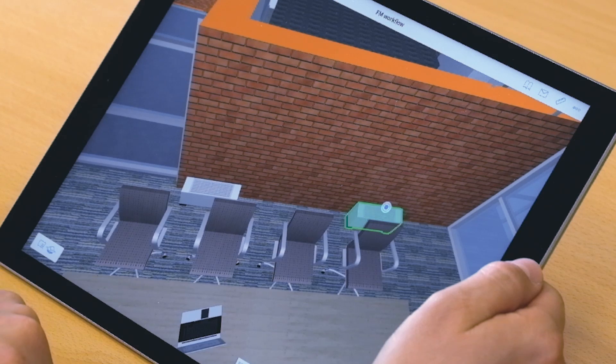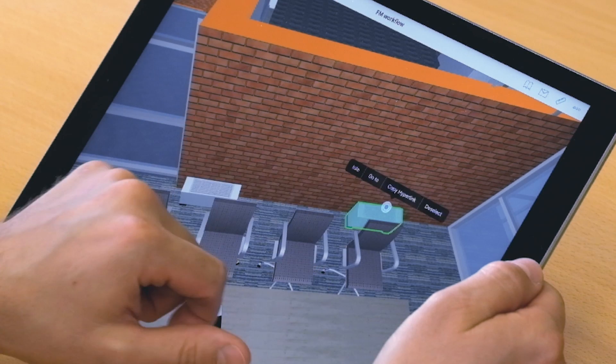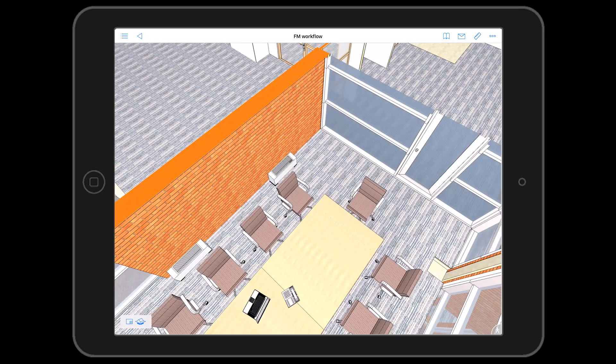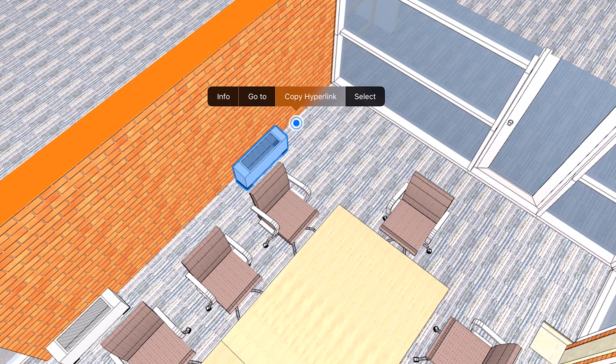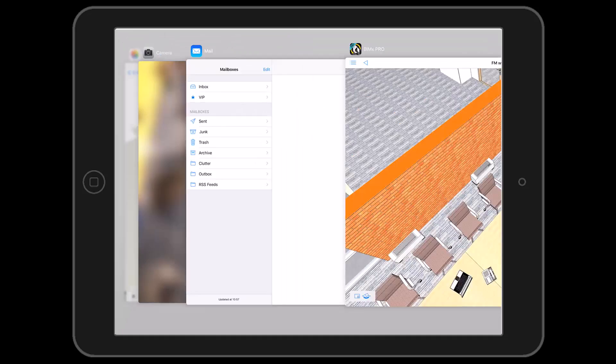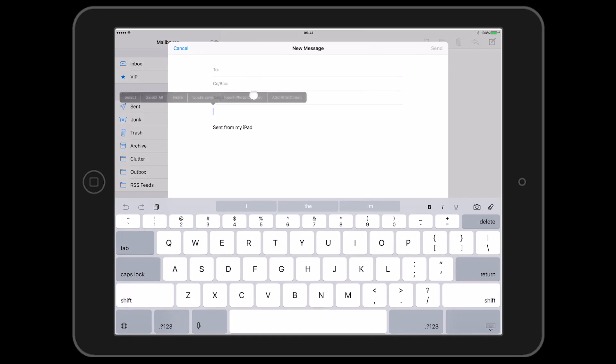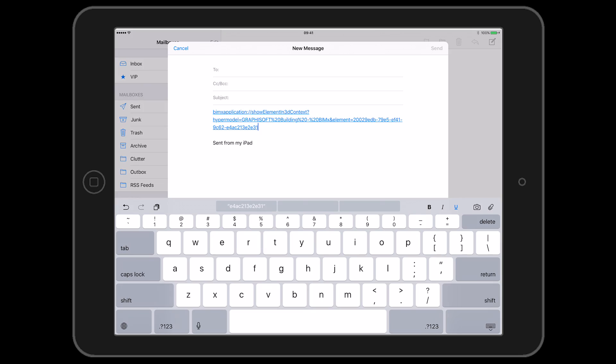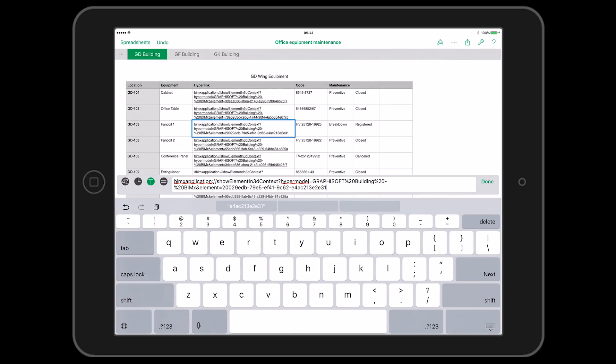Creating hyperlinks can happen in BIM-X Pro or in ARCHICAD. Tapping on the element in BIM-X Pro's 3D view will create a custom link that can be pasted in an email or spreadsheet, accessible by other parties.